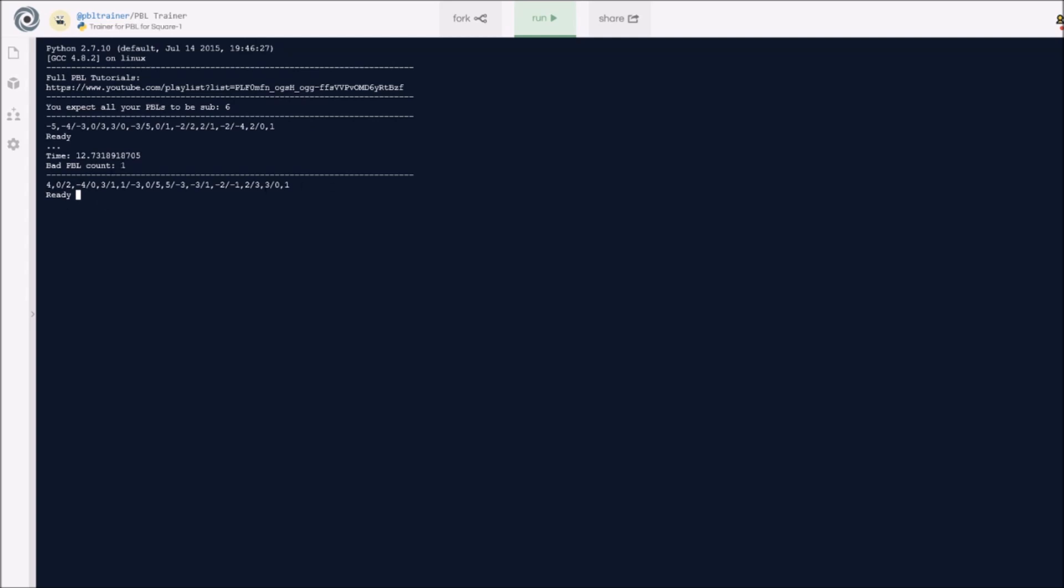Since this was a bad PBL, the chances of this scramble appearing in my next one is a bit higher. But since it's just one PBL, it's not as likely, so I can still move on to this next PBL. As you can see, it's a different PBL, so I'll go ahead and do this one.